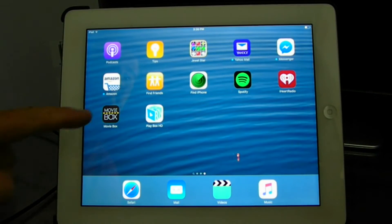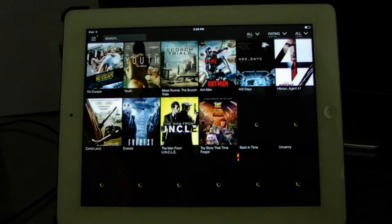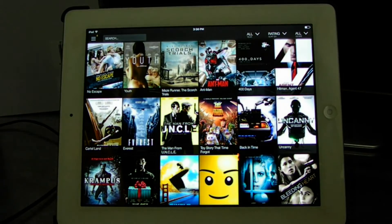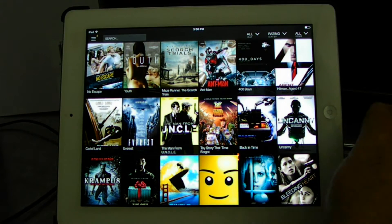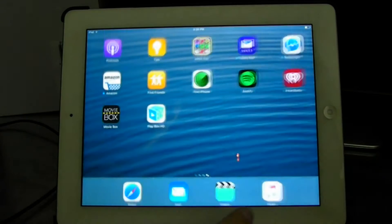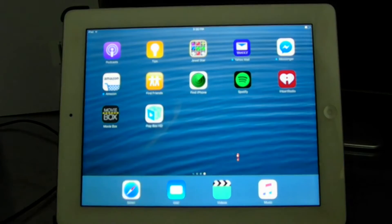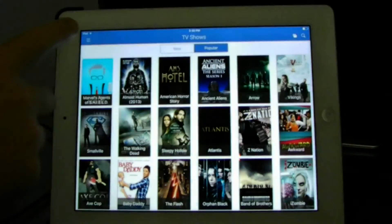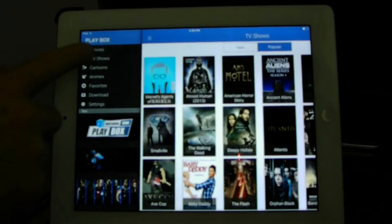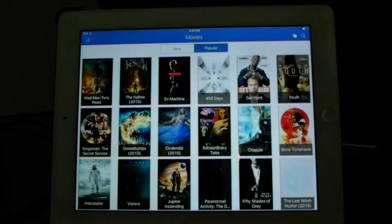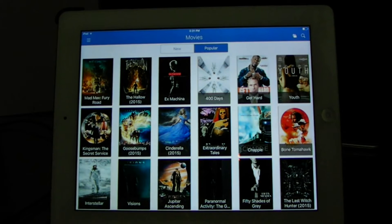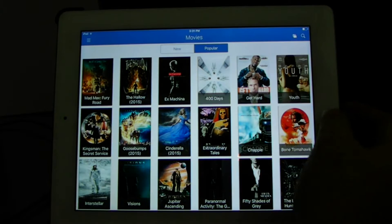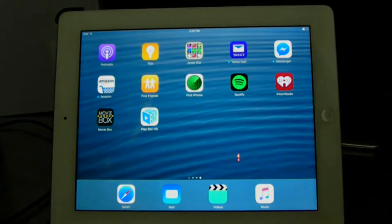Hey what's up everybody, Jeremy here at TechStuffU. I'm going to show you how to get Movie Box and Play Box on your Apple device that is running iOS 9.1, which is the latest at the moment. So let's get into it real quick.